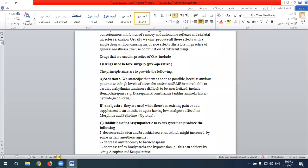General anesthesia usually involves many effects on the central nervous system and biological systems of the body, from loss of consciousness and inhibition of sensory and motor reflexes, beside full muscle relaxation. We cannot use all these effects with a single drug, so we rely on a combination of different drugs used before operation.